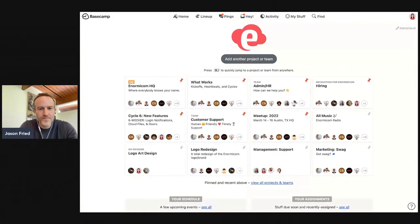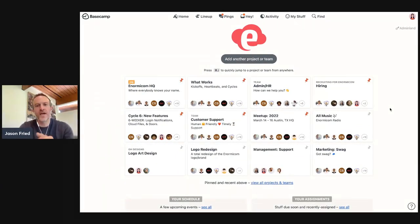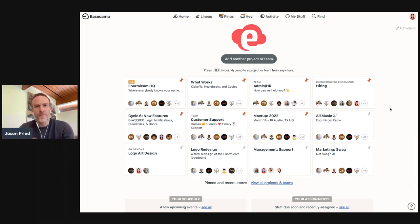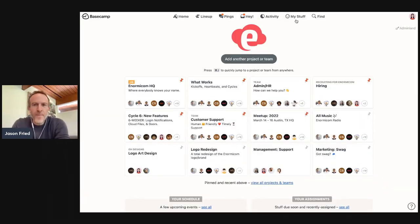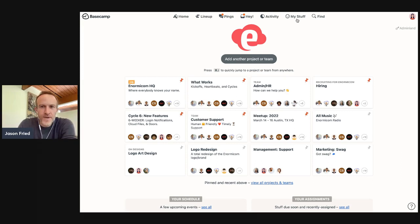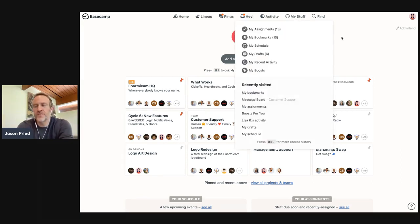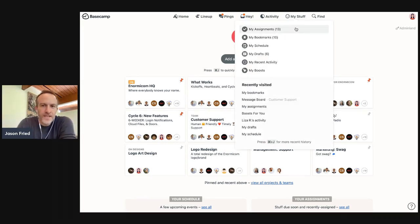Alright, let me show you around. So what we're looking at today, or looking at right now, is Basecamp today. And at the top, there is this menu item called My Stuff, and this has been here for a number of years, and it has a few different things in it.